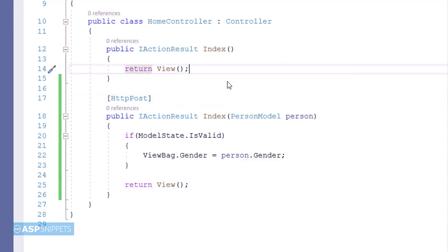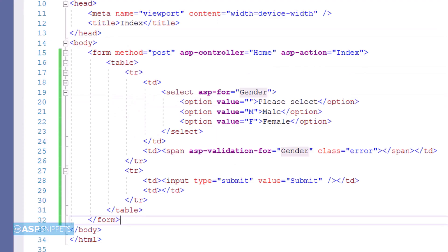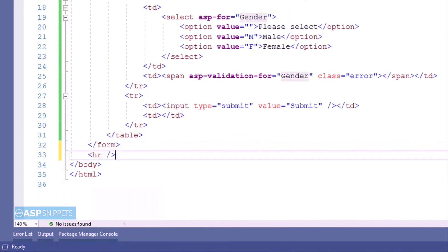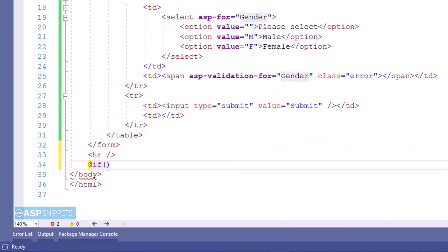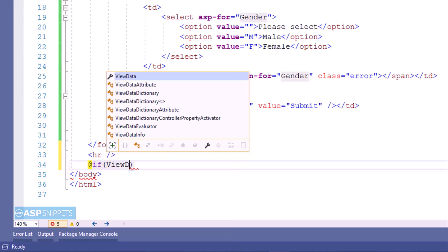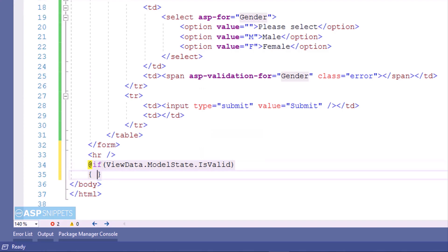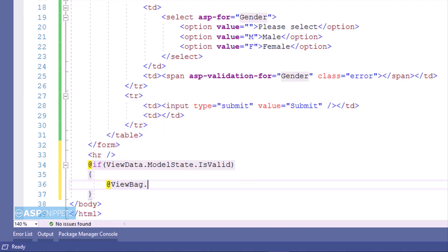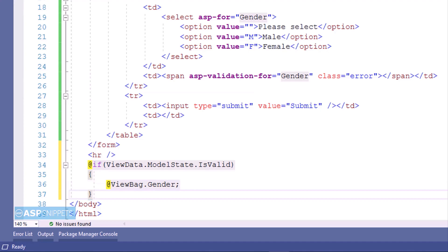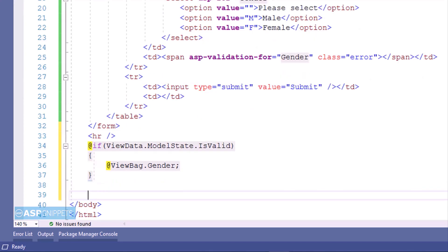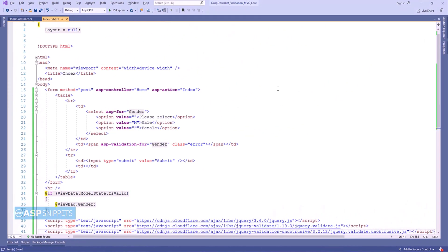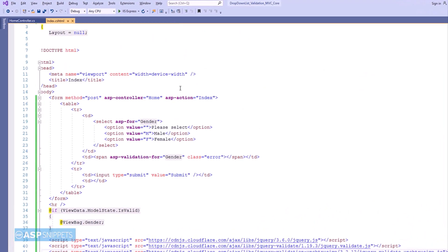Now let's move back to the view. Firstly I am checking whether the state of the model is valid or not. If the state of the model is valid, then the value of the ViewBag object will be displayed using Razor syntax. So here I will be displaying a message from the controller inside the view using the ViewBag object. ViewBag allows us to create dynamic objects, meaning we don't have to define the data type. In order to enable client-side validations I am including some script files — the jQuery library, the jQuery Validation plugin, and the jQuery Validation Unobtrusive JavaScript library.